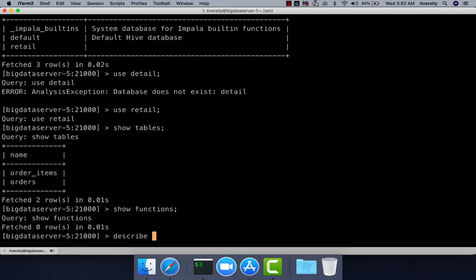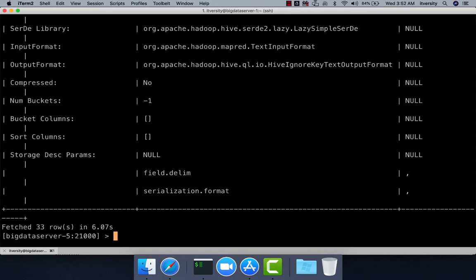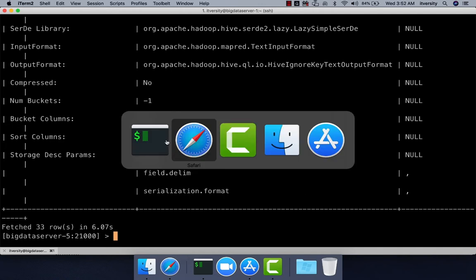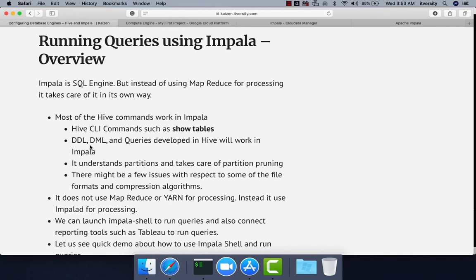We can run all these standard Hive commands in Impala. On top of the Hive commands, we can run all standard DDL, DML, and queries. Whatever works in Hive will work in Impala as well. You can create a table, create a view, alter table by adding a partition, or run queries.